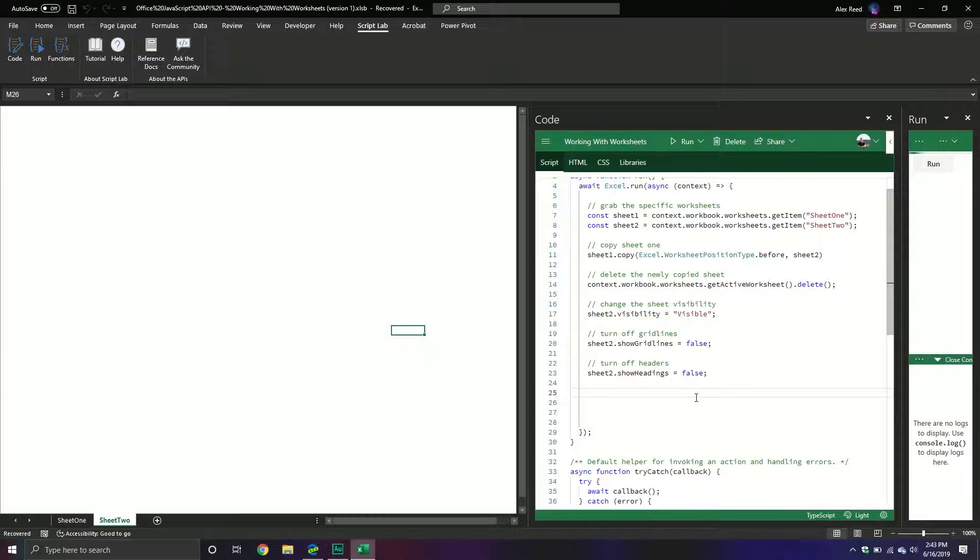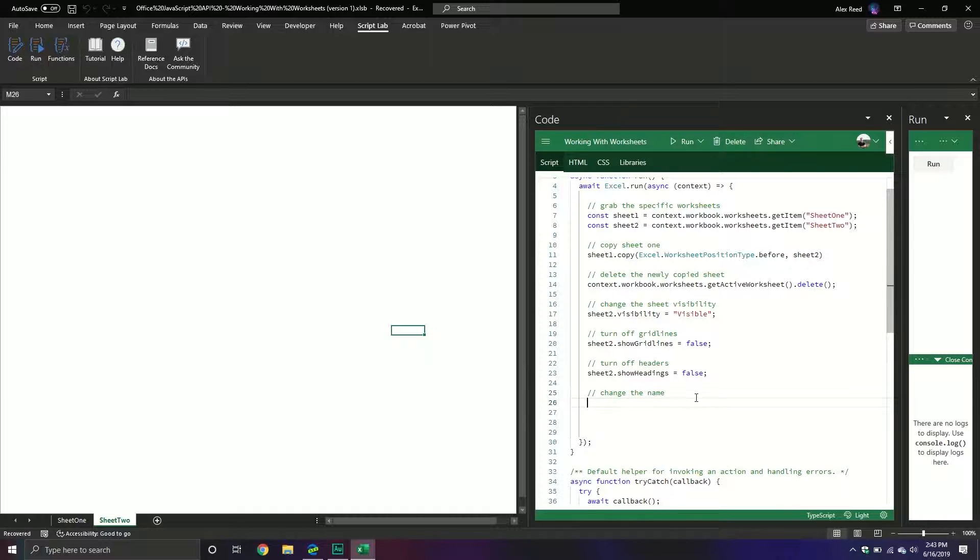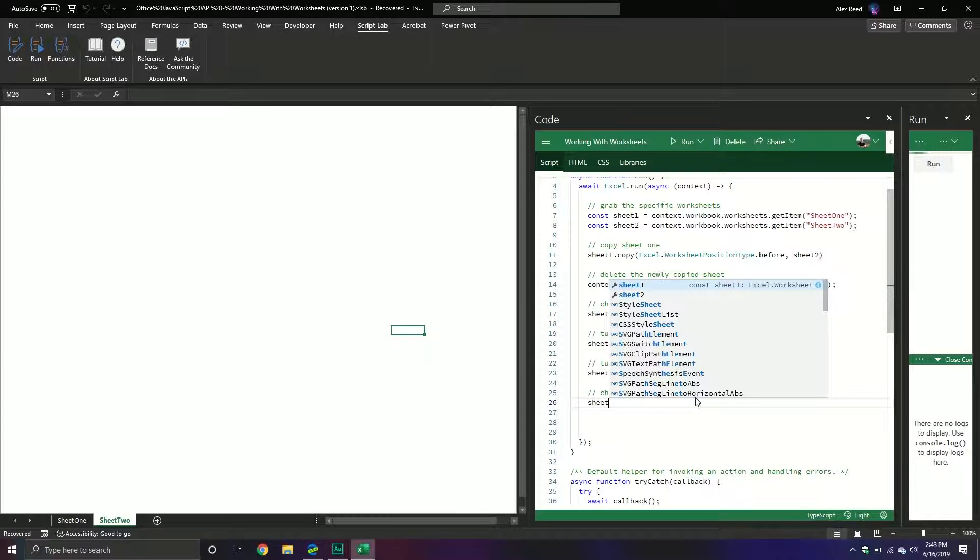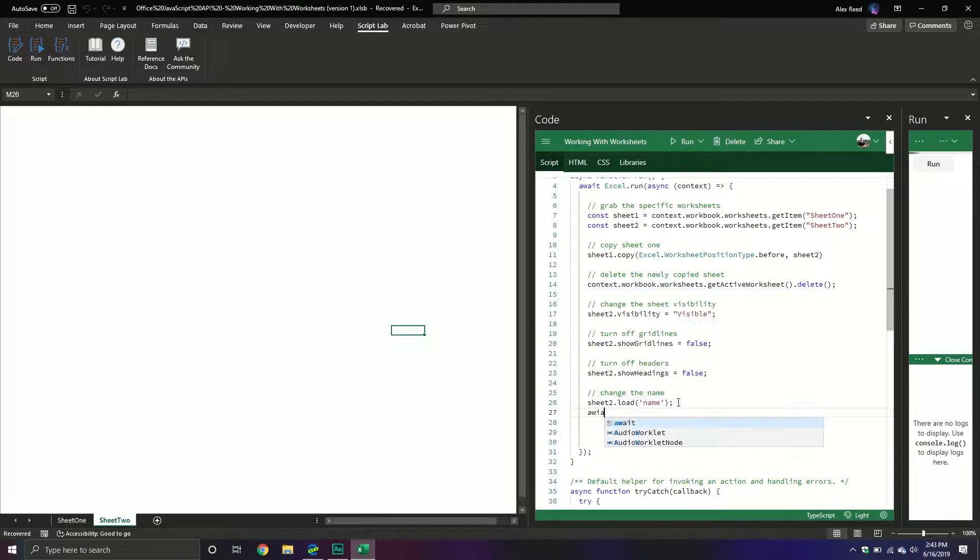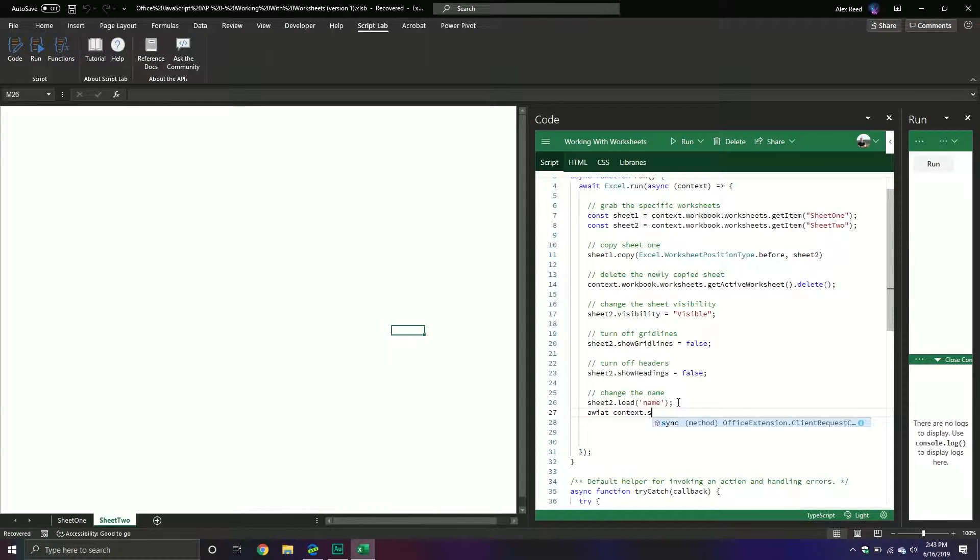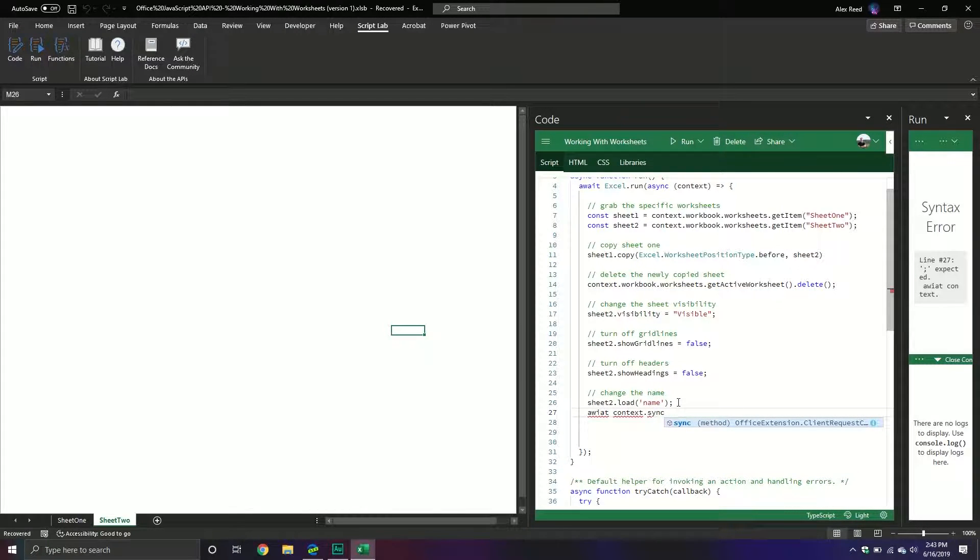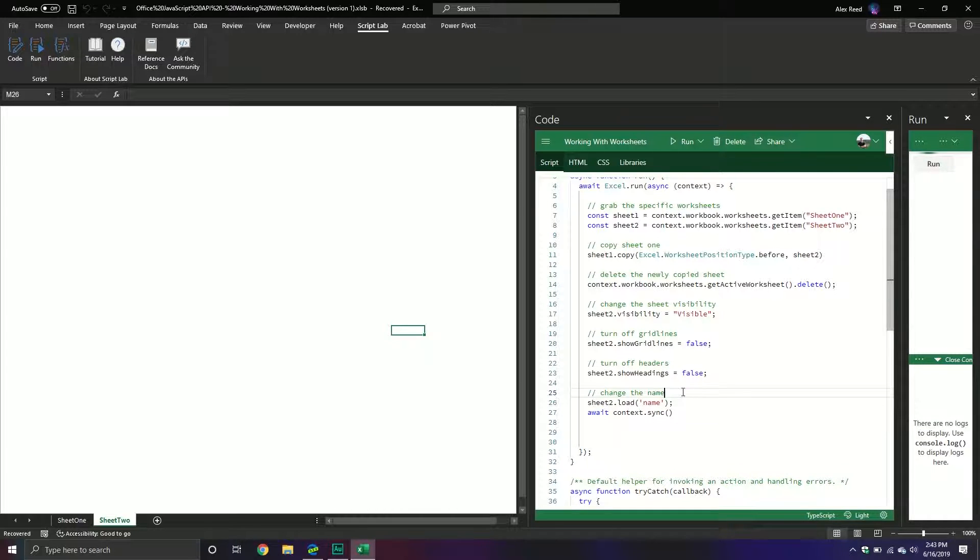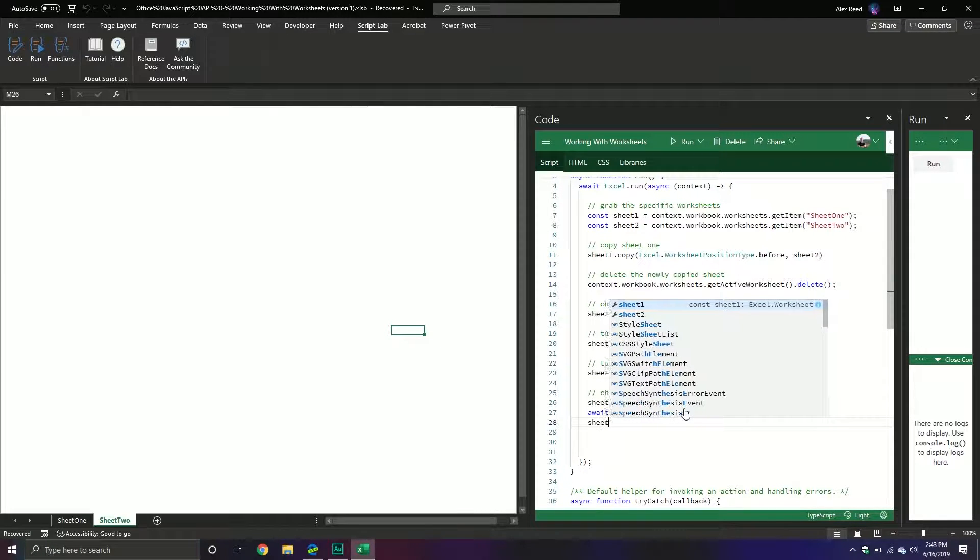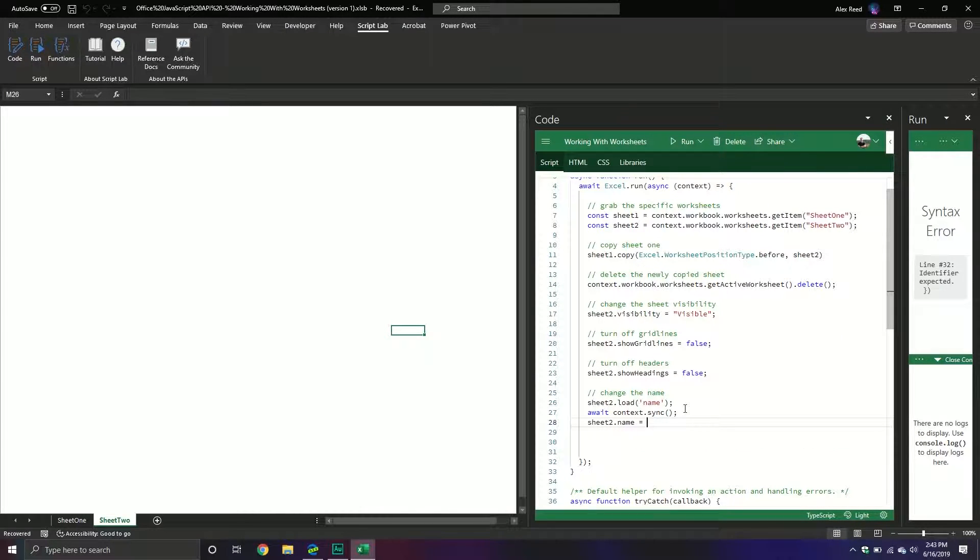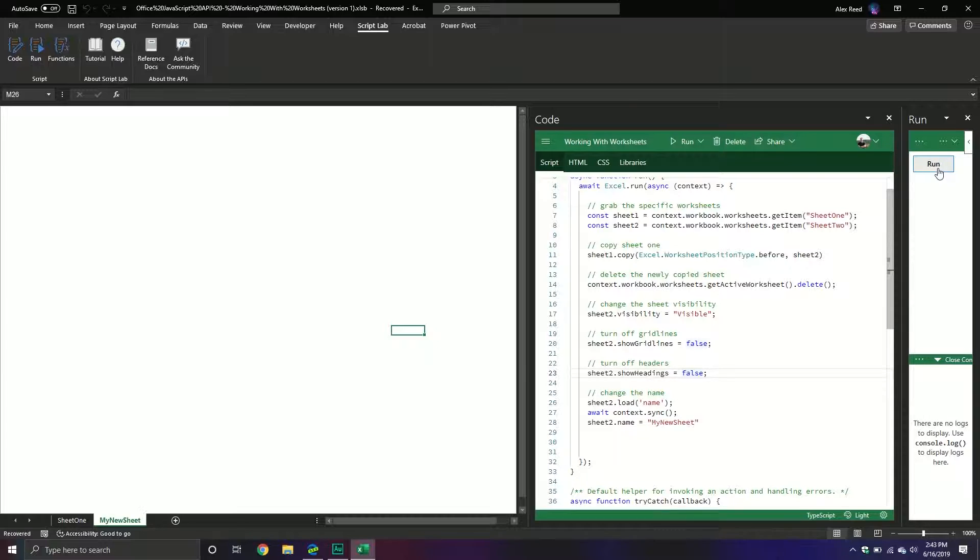We can also change the name of a particular worksheet. So maybe for example I want to change sheet2 to my new sheet or something like that. So here we'll change the name. To change the name we actually have to load the property first because we're going to be changing it real time. And so we're going to load the property for sheet2 and then we'll do our await context.sync. And then from here we can change the name. So we'll say sheet2.name equals my new sheet. And let's see what happens when we do that. You can see that it changed it to my new sheet.